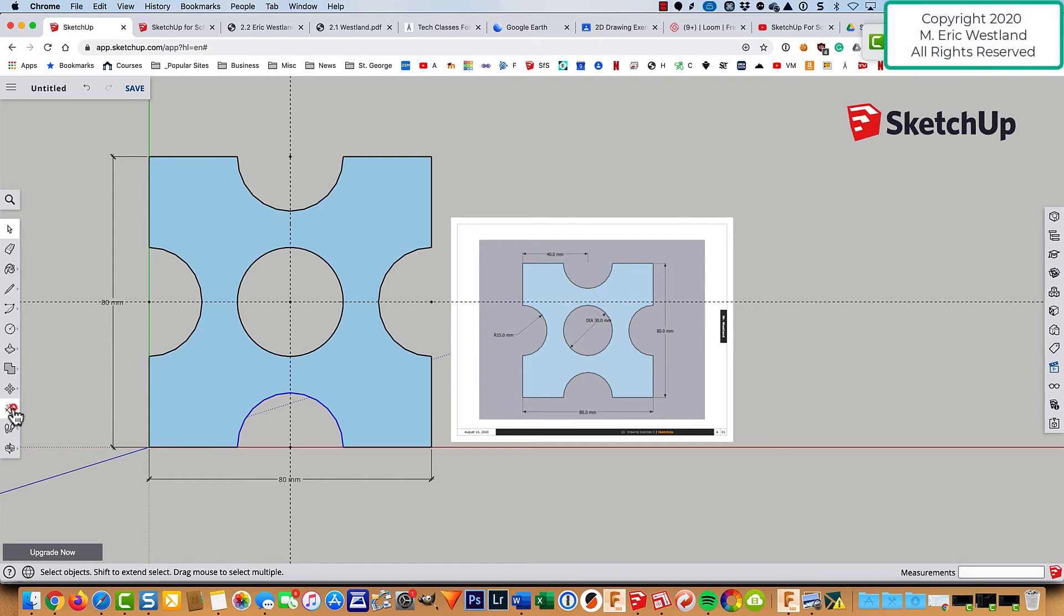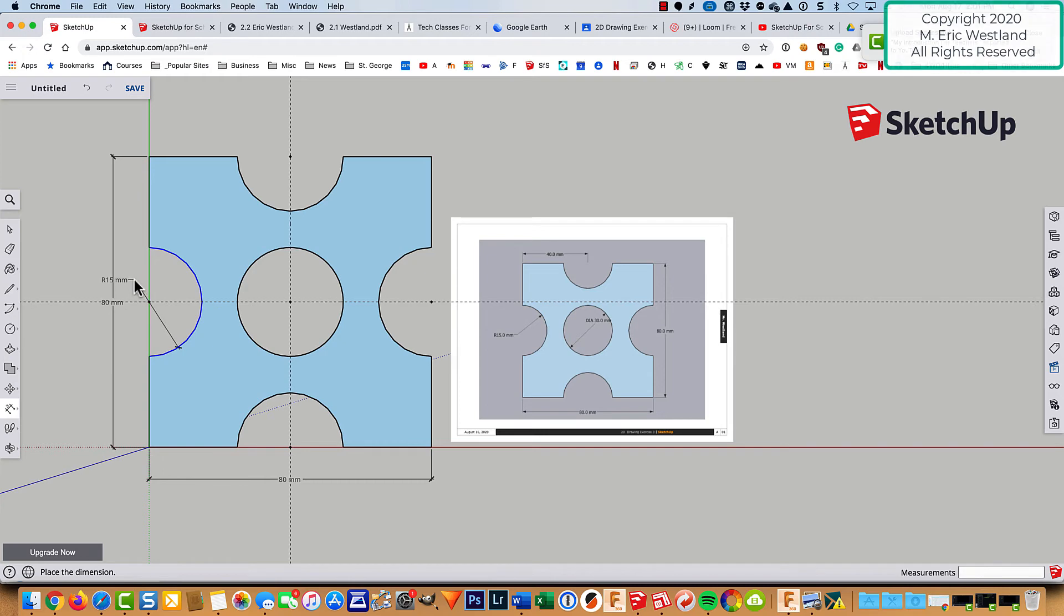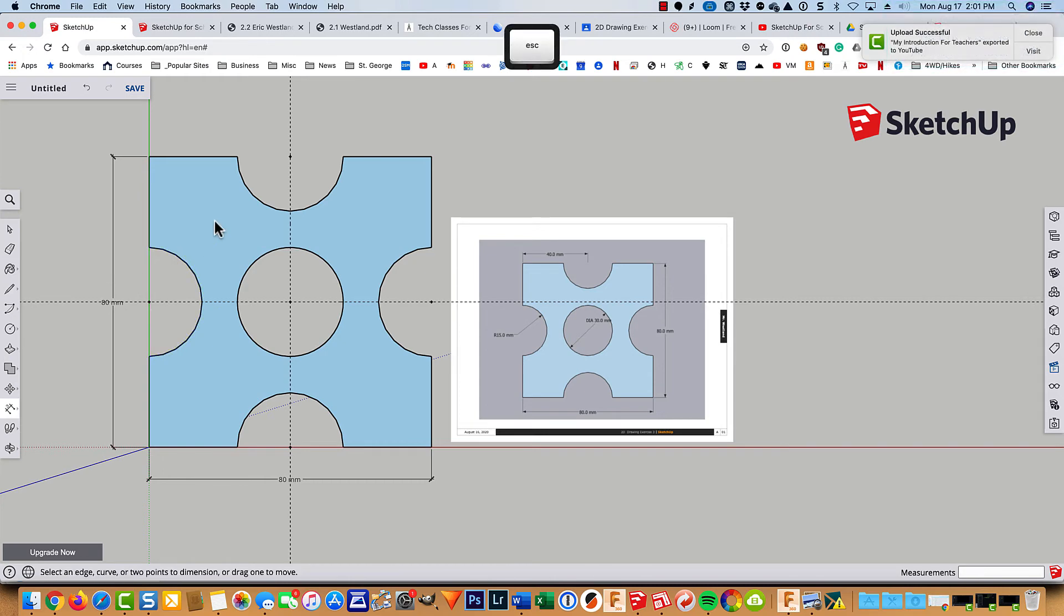So now when I come back to the dimension tool, I can click on that arc. And this time, well, let's see. Let's put it up here instead. Because they're all the same.